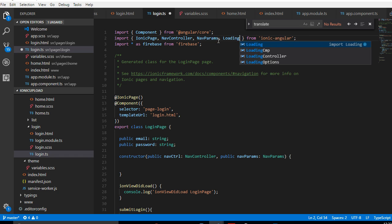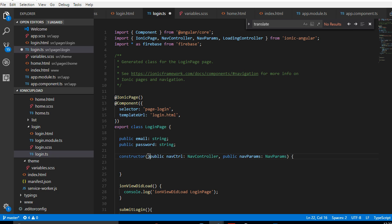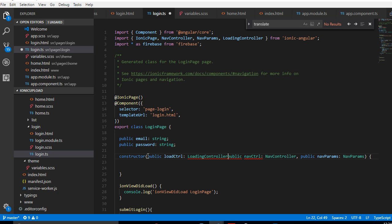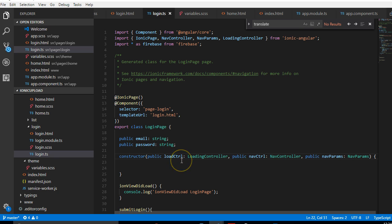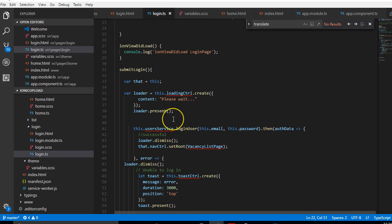The loader has an underline because we haven't actually imported it yet. So we go to the top and import LoadingController. As you can see there's NavController, NavParams — we add LoadingController. Now we've imported it, we have to declare a variable in the constructor. I'll call it loadCtrl and it's of the type LoadingController.